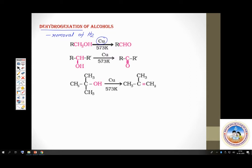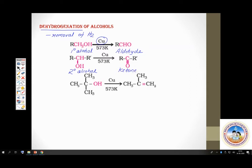A primary alcohol upon dehydrogenation gives an aldehyde. A secondary alcohol upon dehydrogenation gives a ketone. Whereas a tertiary alcohol will not undergo dehydrogenation — in fact, it will undergo dehydration. Tertiary alcohols readily undergo dehydration, hence you get an alkene — an elimination product.